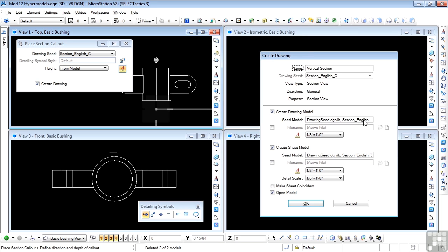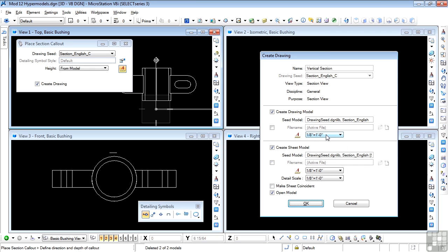We're using a seed model, which is the default — leave that as is, though you can change or create your own seed models if necessary. Create Drawing Model should be on; this will create a separate drawing model even though we're already in one. I also want to create a sheet model. For the annotation scale, I'm going to change to full size, since I'm working in a model that's only 11 inches long and don't need a scale. Full size for all three scale settings. Leave 'make sheet coincident' off for now, and tick 'open model' so we automatically open in the new model when it's created. Everything's set, so we'll say OK.